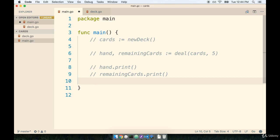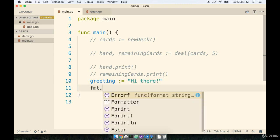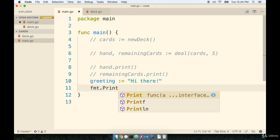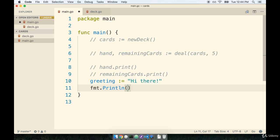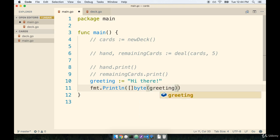I'm going to comment out all the existing code that we have inside of here, and then right underneath it I'll declare a string of greeting and I'll give it the value of high there. Then we'll do a fmt.println and I'll say take the variable greeting and turn it into a byte slice and then print it. So we'll say slice of byte and I want to turn greeting into a slice of byte.